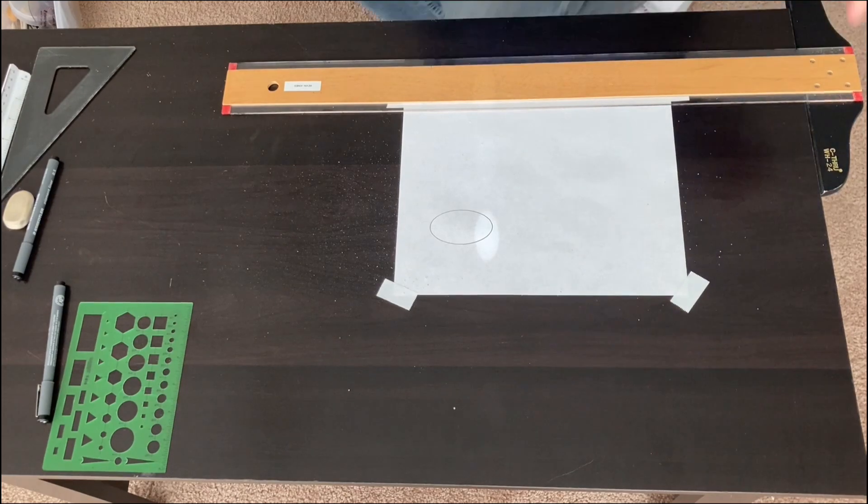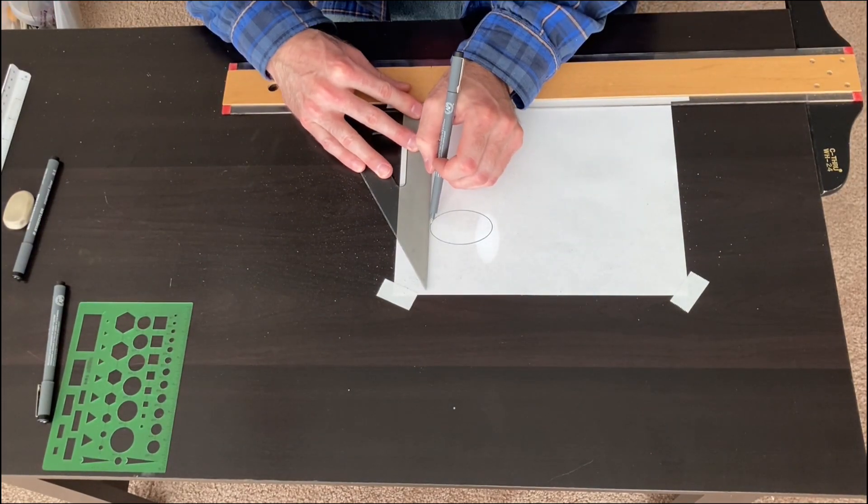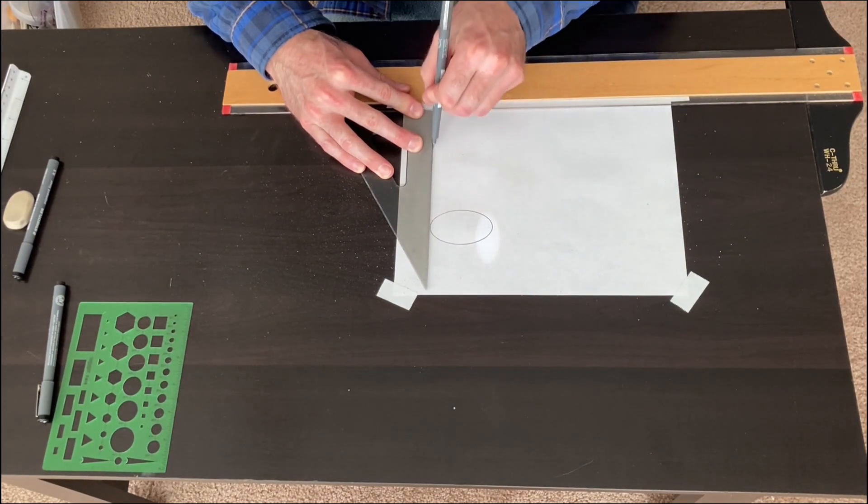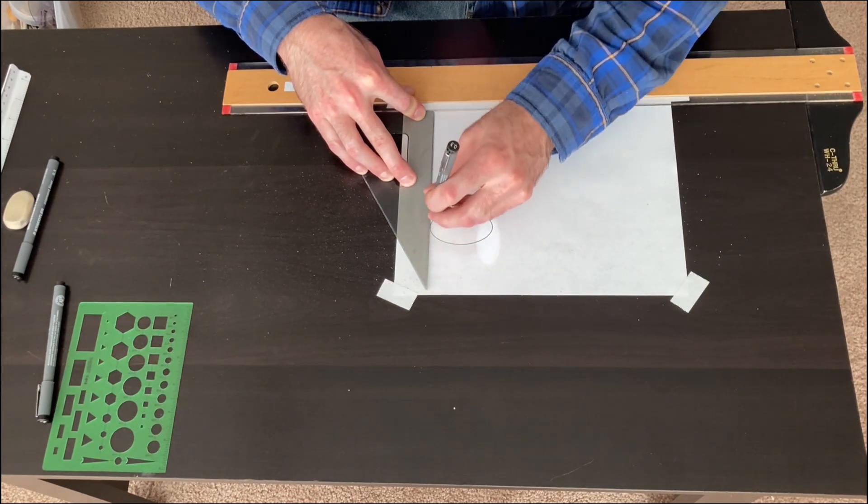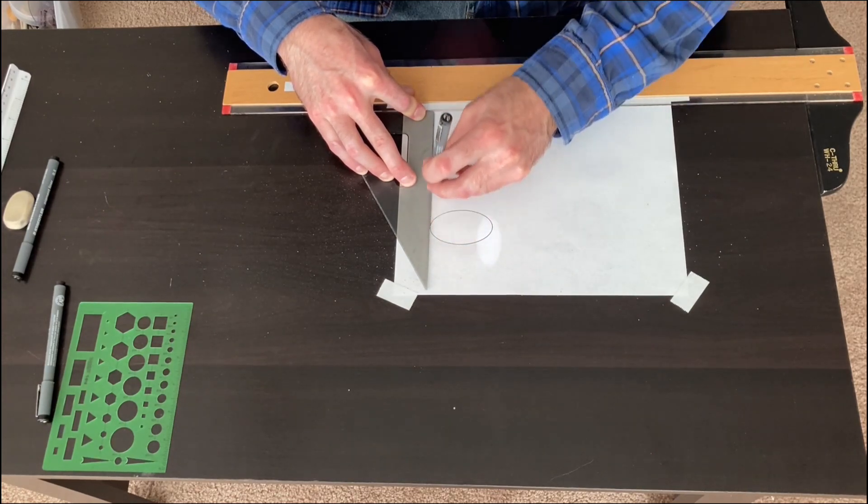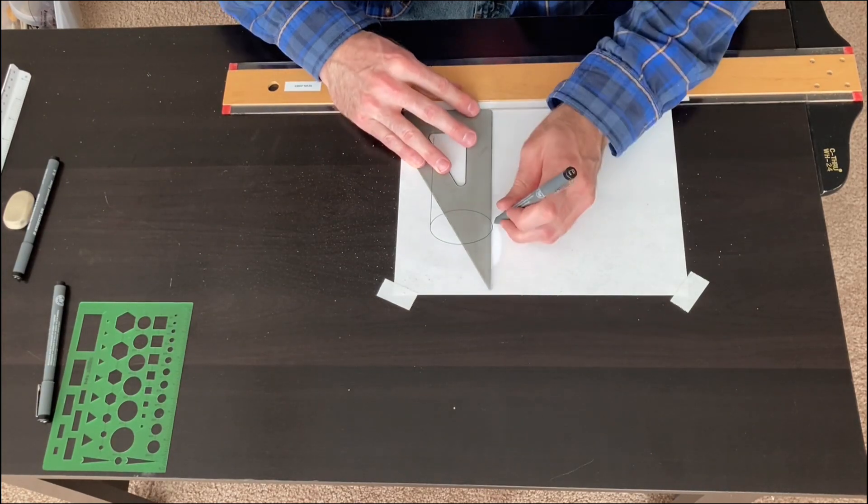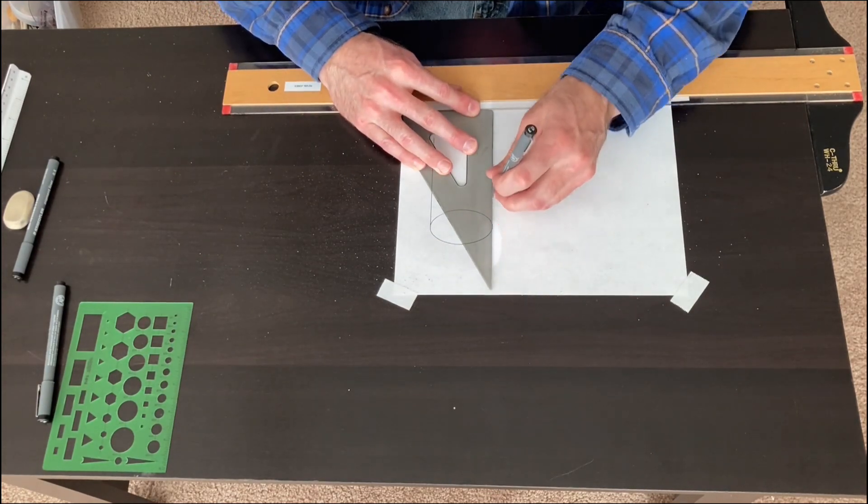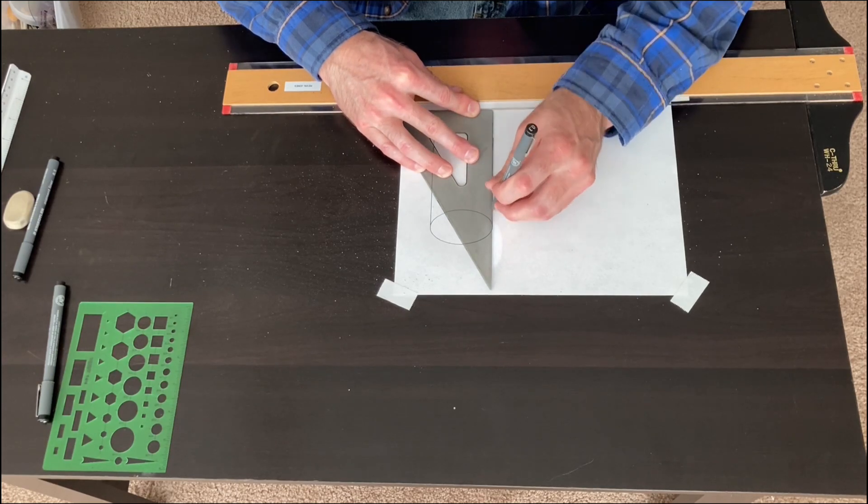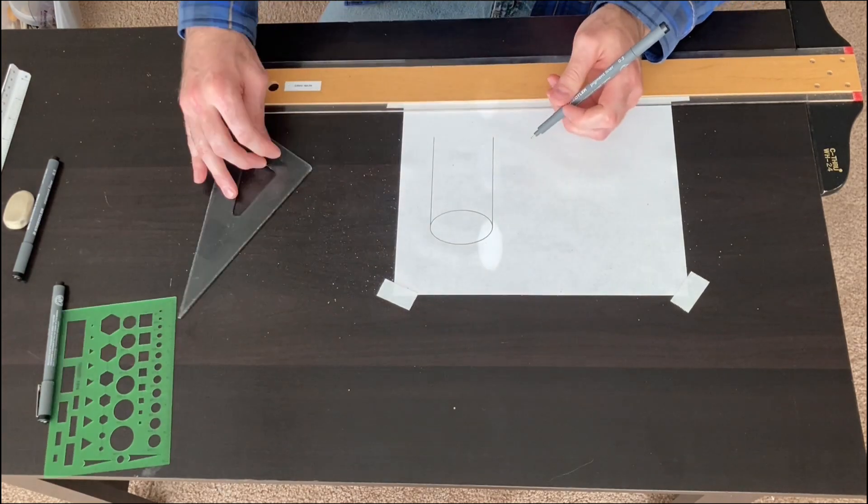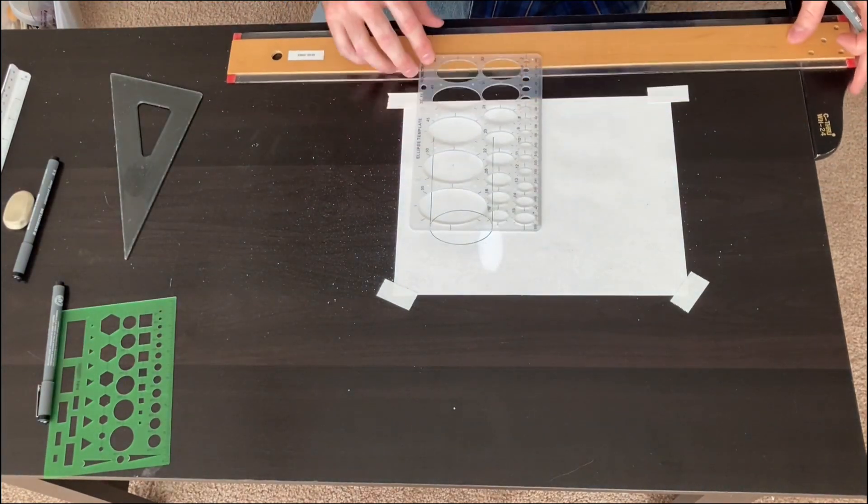Ideally, I would draw with a pencil first, so you can erase if you make any mistakes. But for the purposes of having all the line work show up well on video, I'm just going to use my fine-tip marker pen.